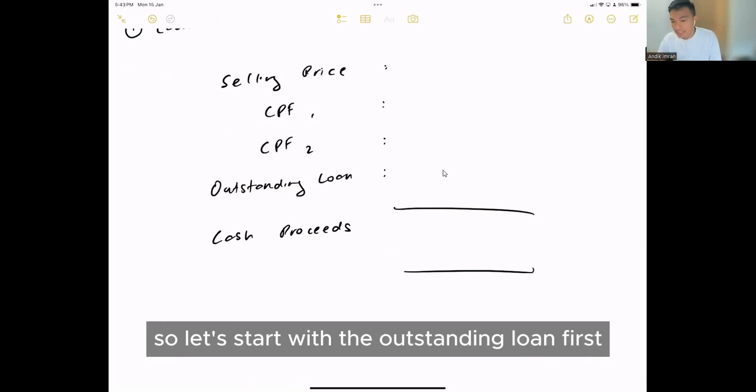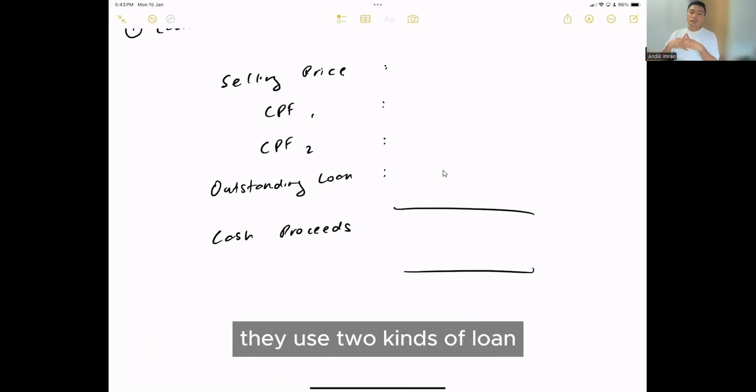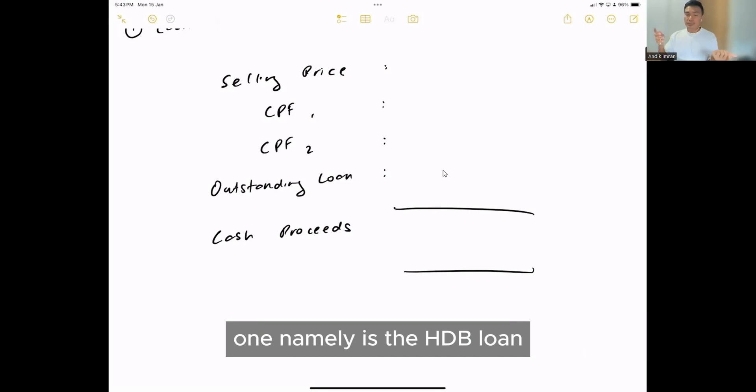So let's start with the outstanding loan first. There's two kinds of buyers or owners. They use two kinds of loans, one is the HDB loan and second is the bank loan.